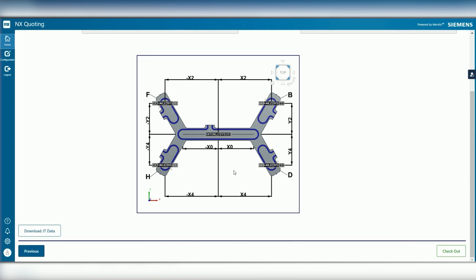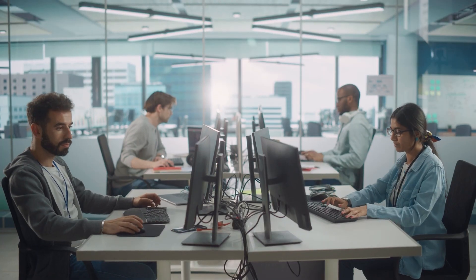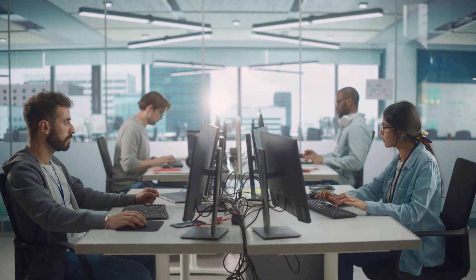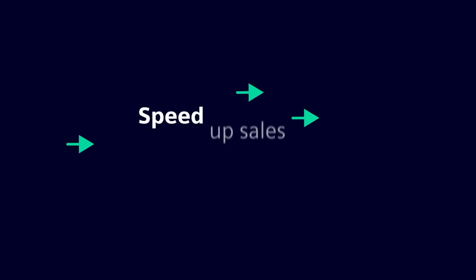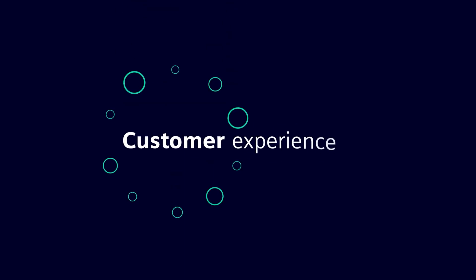The results speak for themselves. The app has saved valuable engineer time, sped up sales processes, increased order capacity and revenue potential, and improved customer experience.